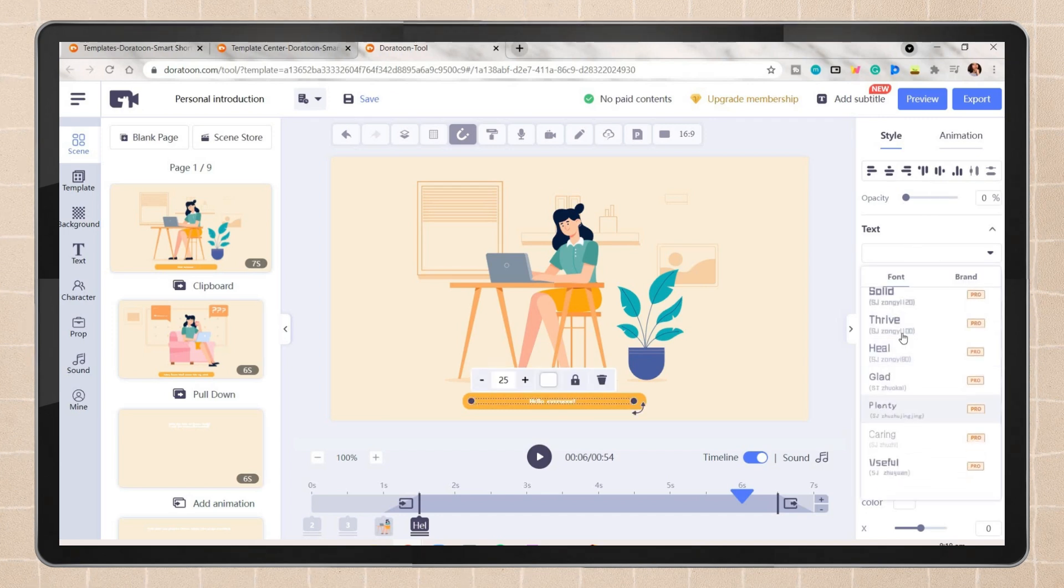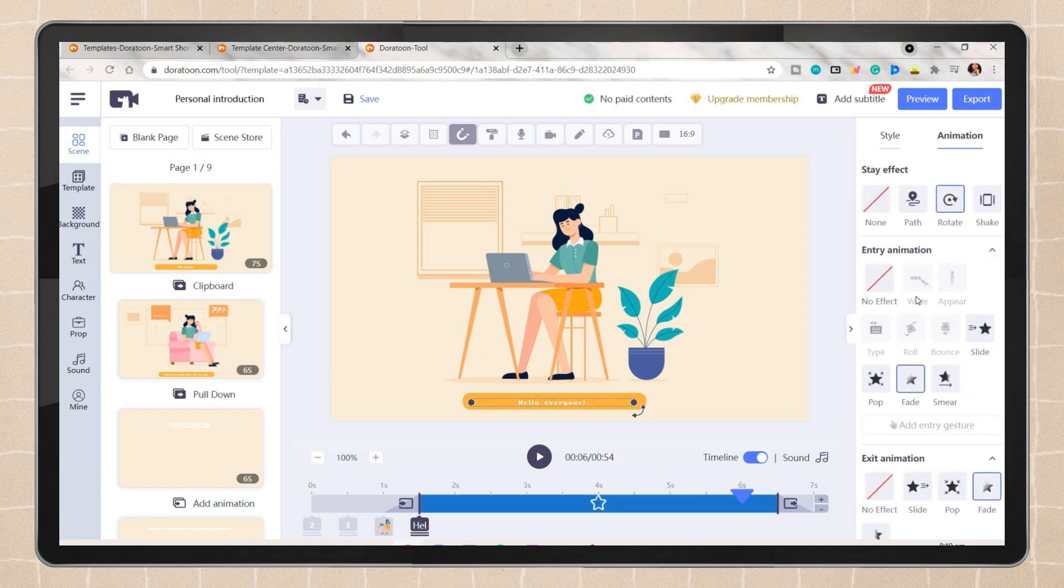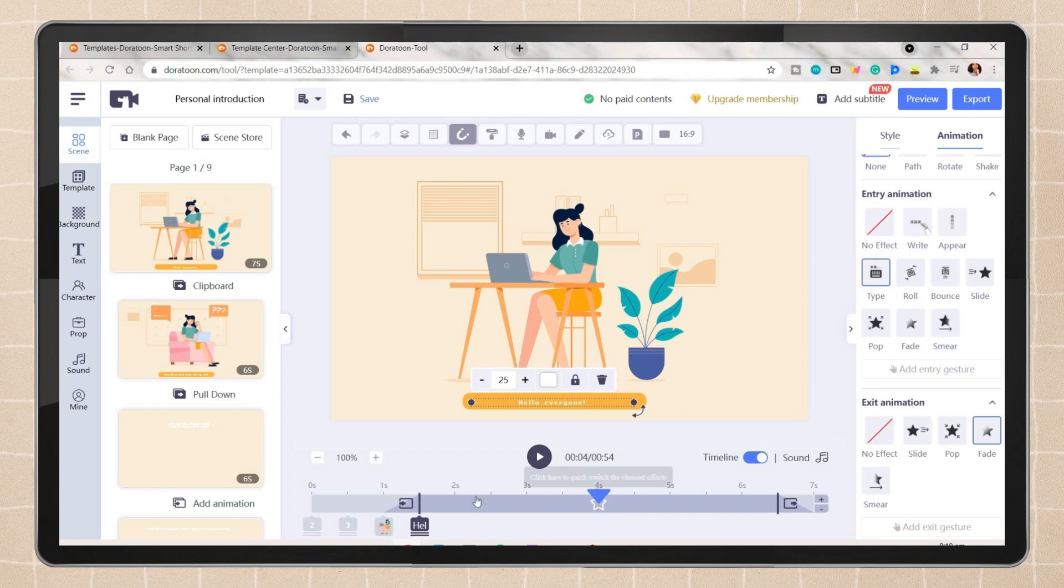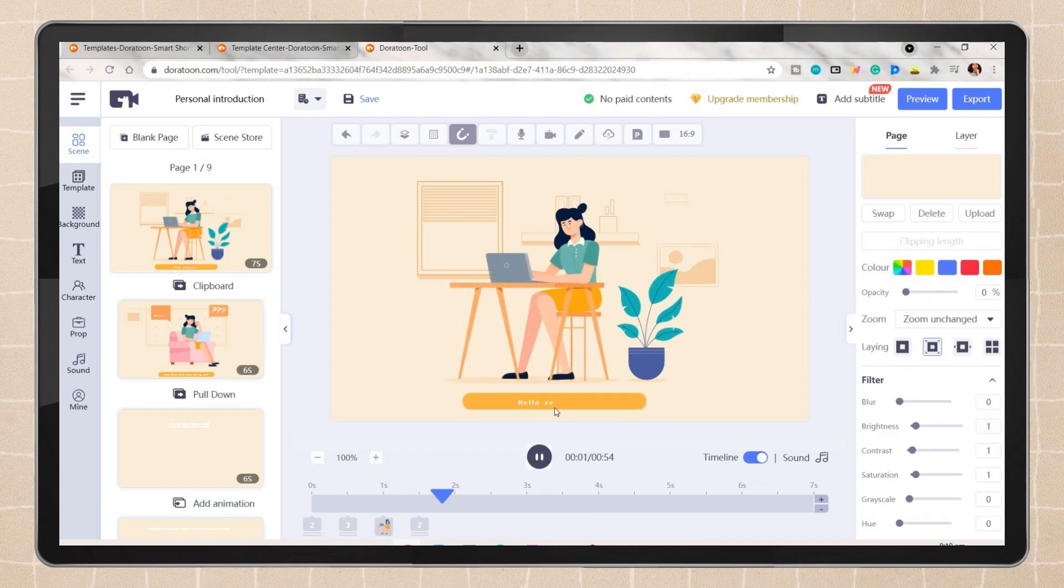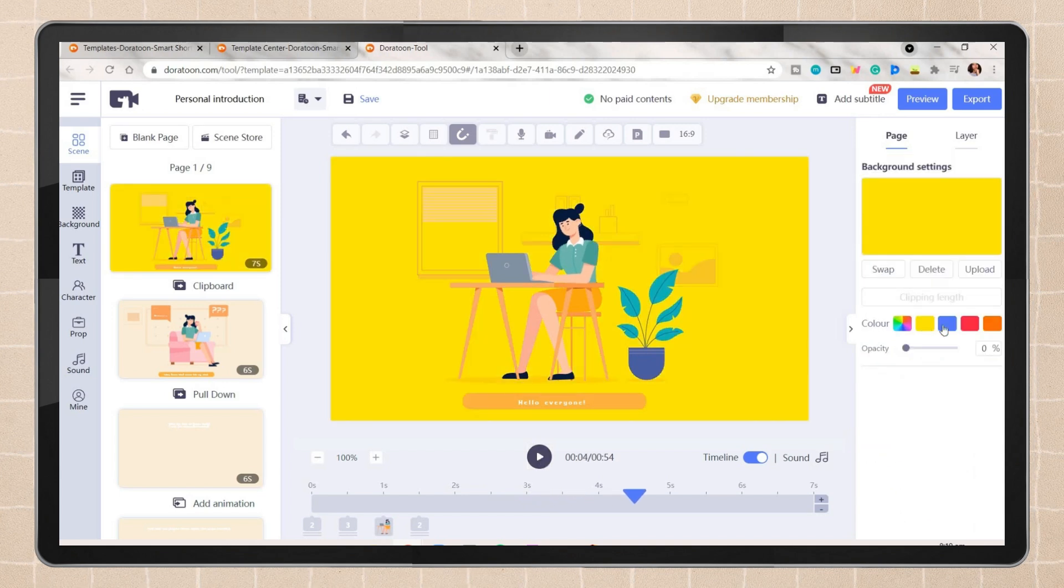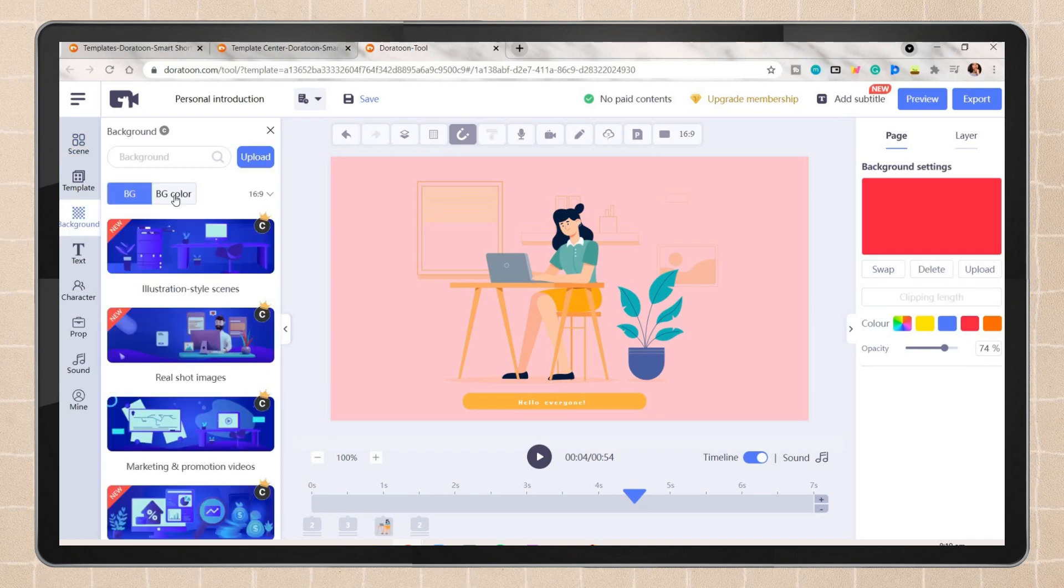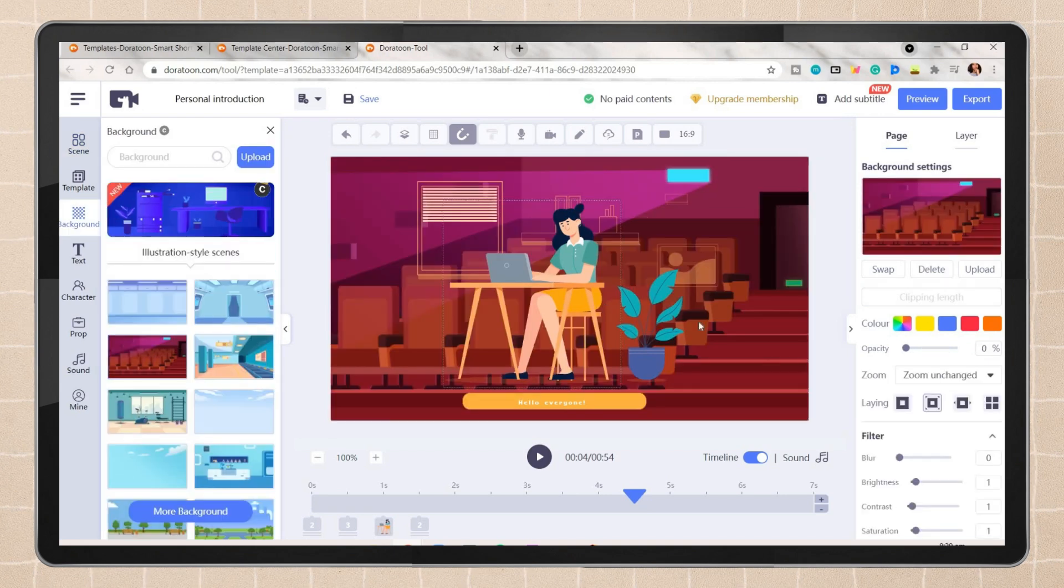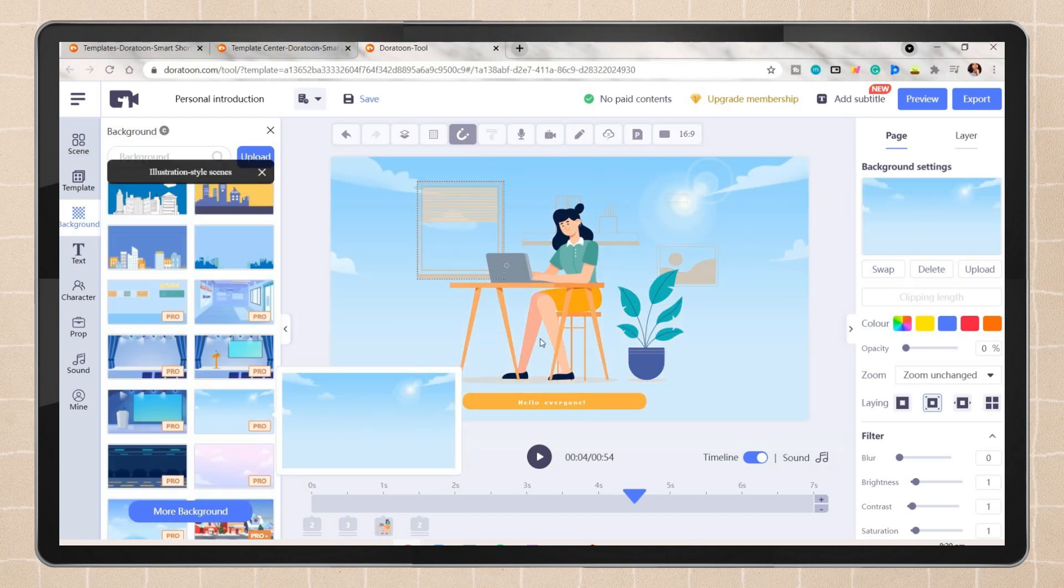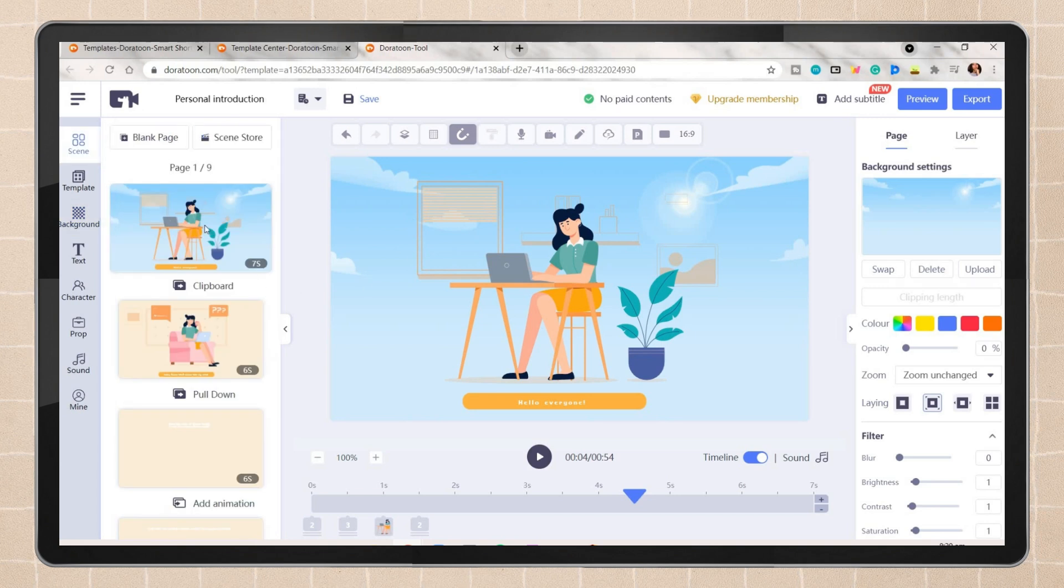If you want to edit the text, you can just click on the text box and change the text you want to include. You can also change its style like the font and font size. And on the animation tab, you can choose an animation you want to apply to the text. We have your entry and exit animations. For the background of the page, again you can choose a solid color. You can also adjust its opacity, or another option is to choose an animated background.